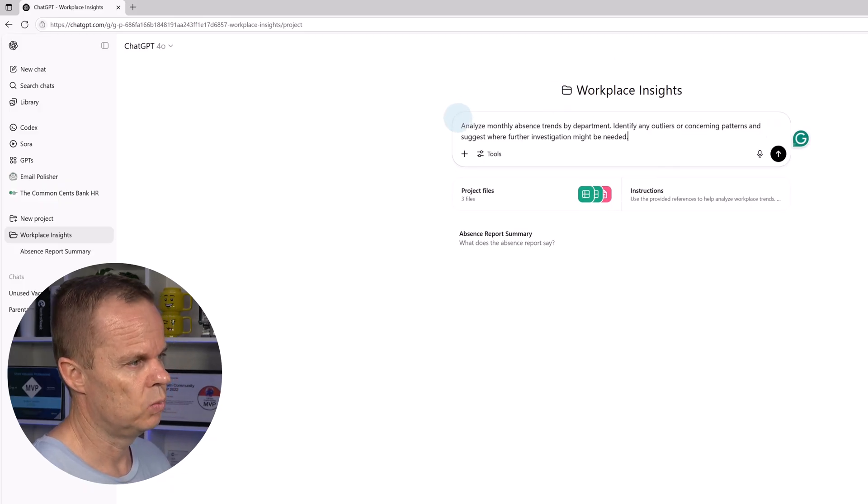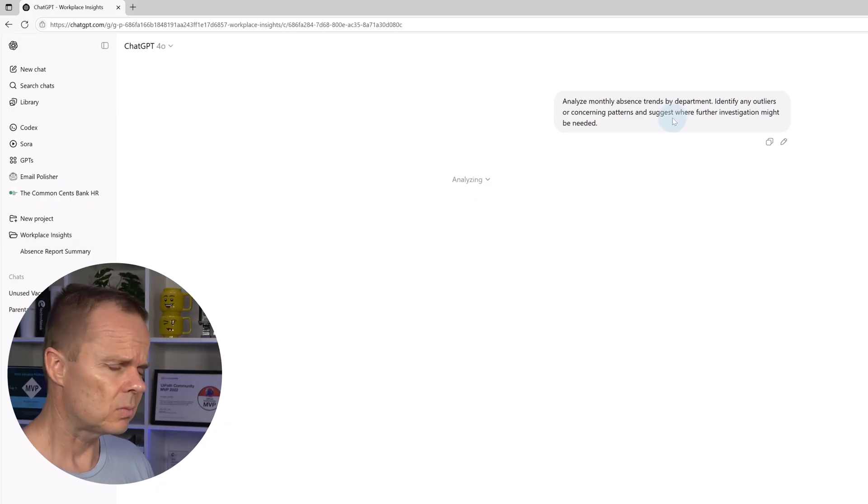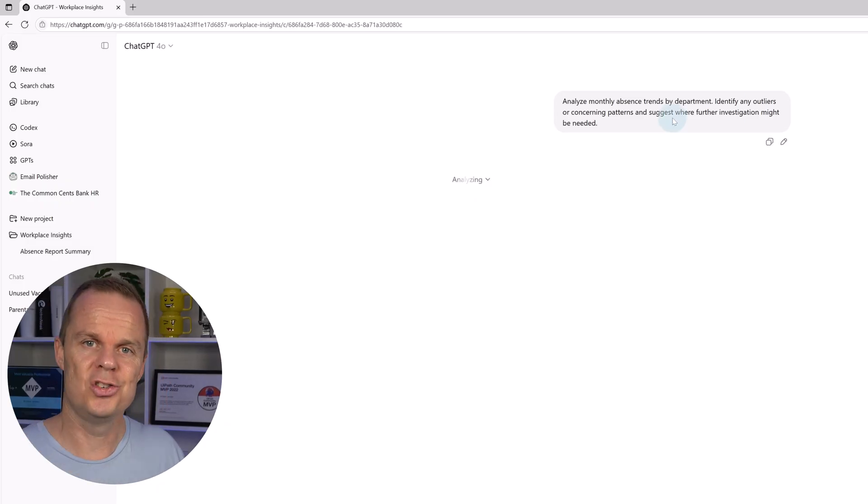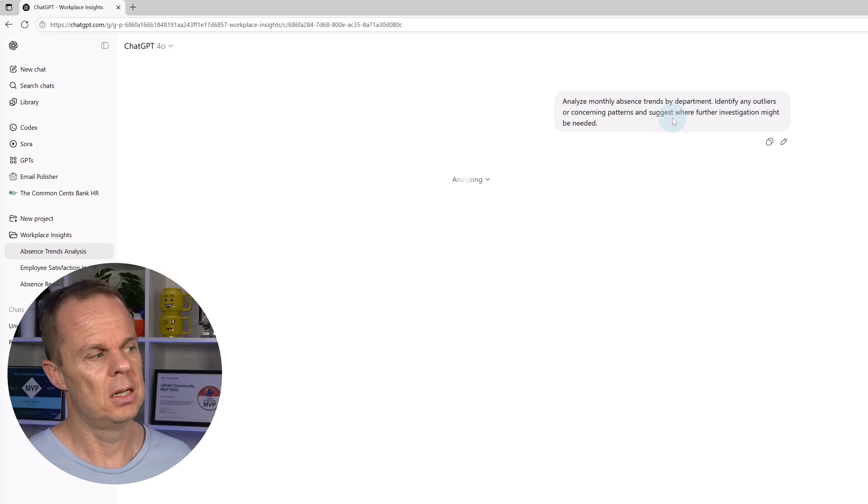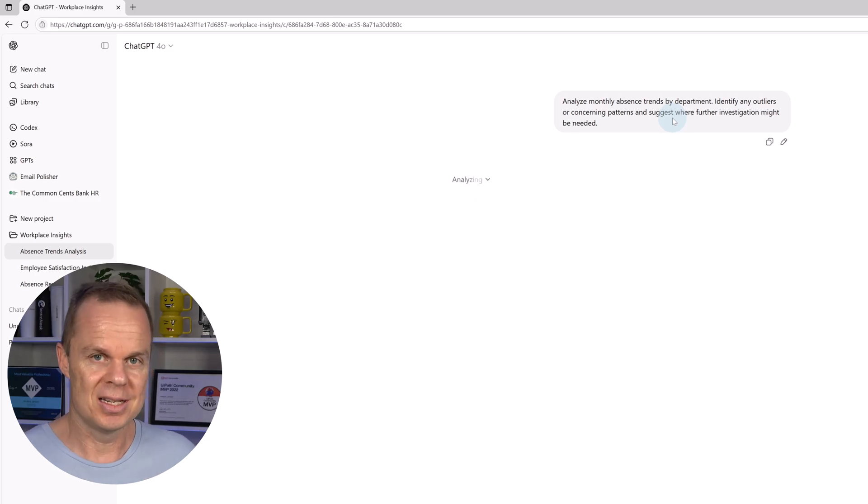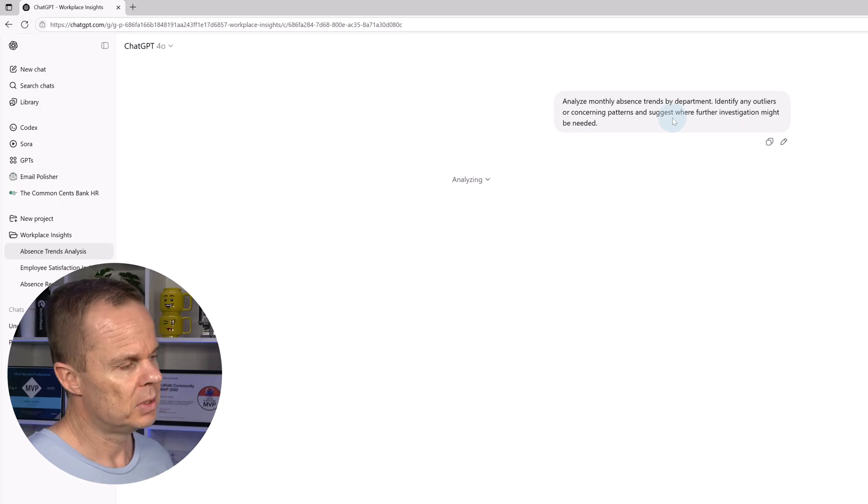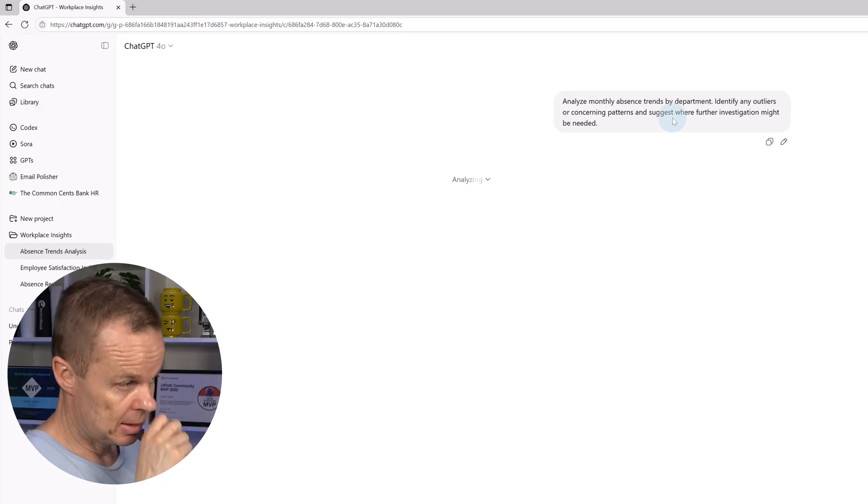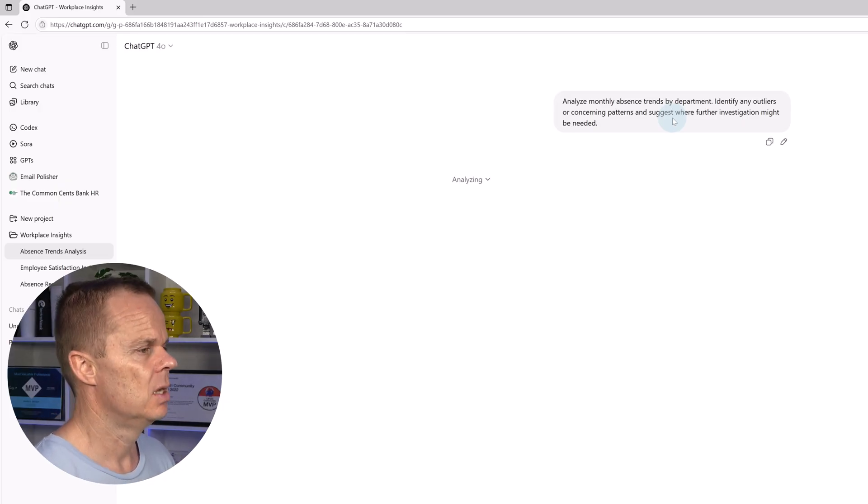Then it will do voice to text. Much easier to talk than it is to write. Especially if you sit in a lonely office like me, I don't disturb anyone. Now it will analyze all the data in the workplace.